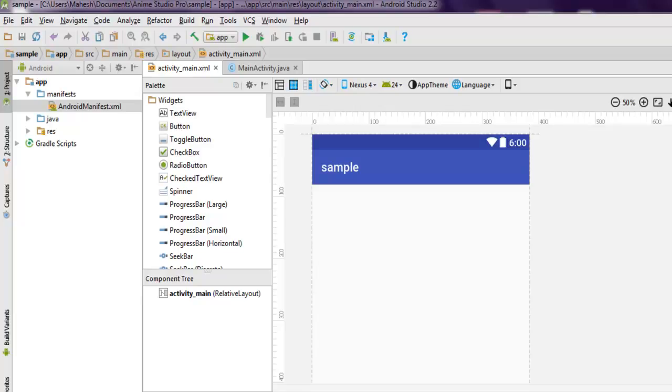Hi there, in this video I'm going to show you how to enable and disable Wi-Fi in your Android app. We're going to create one empty activity Android app and take a look at activity_main.xml.